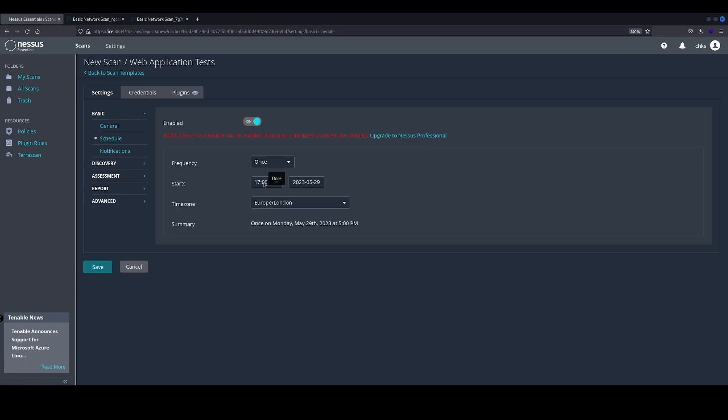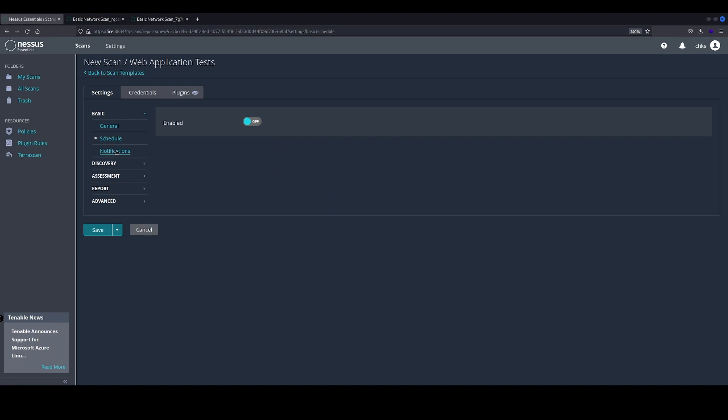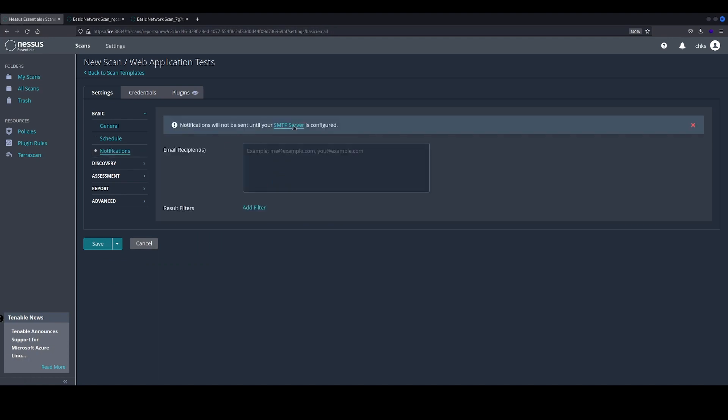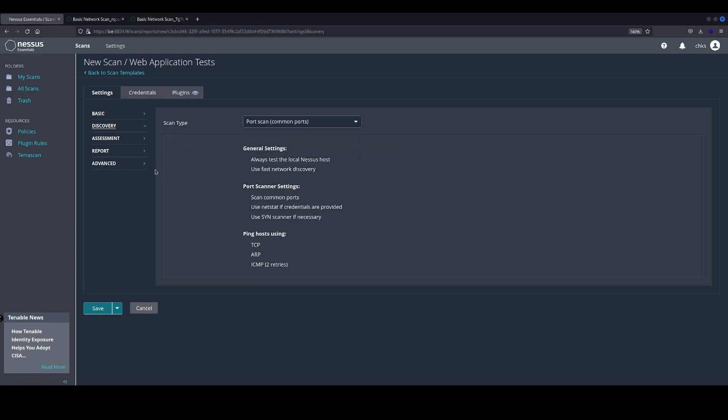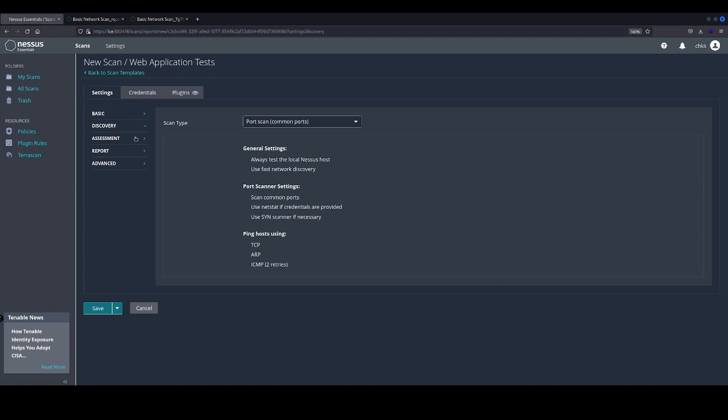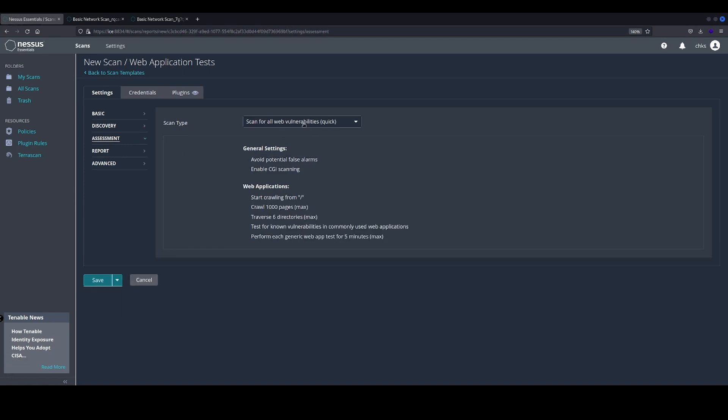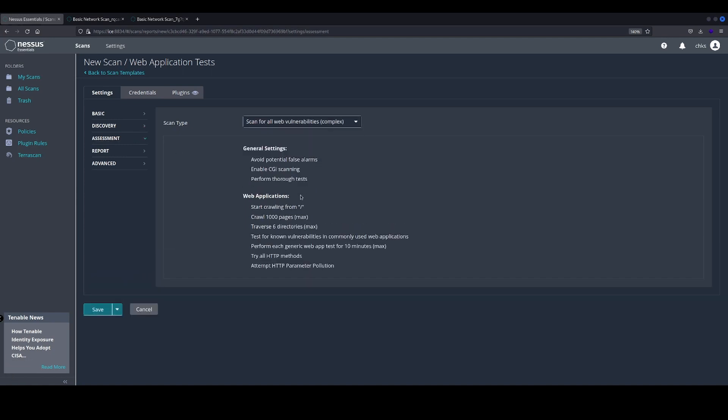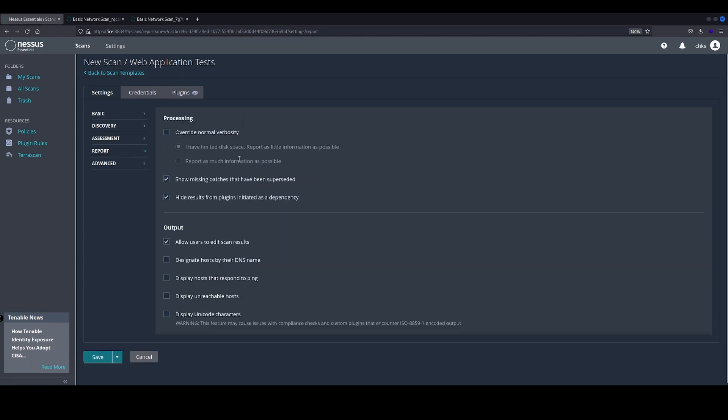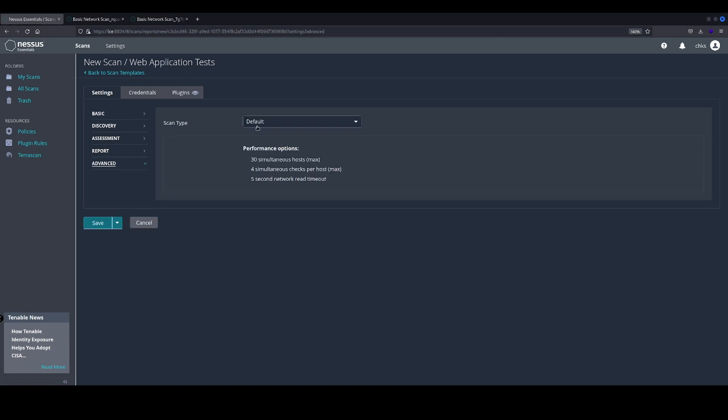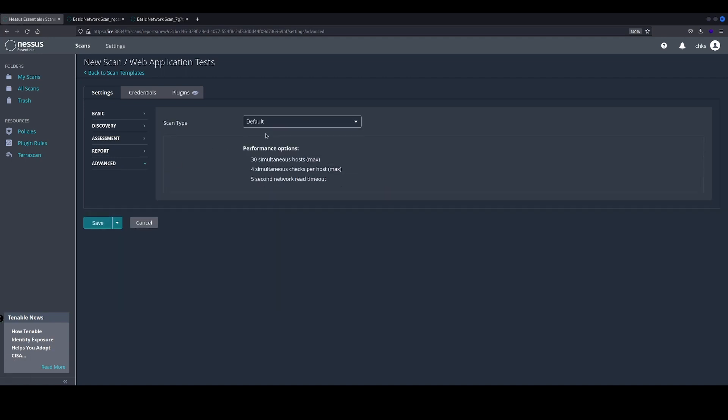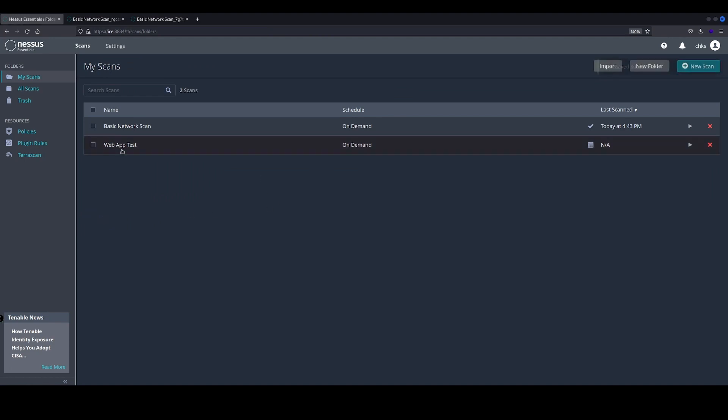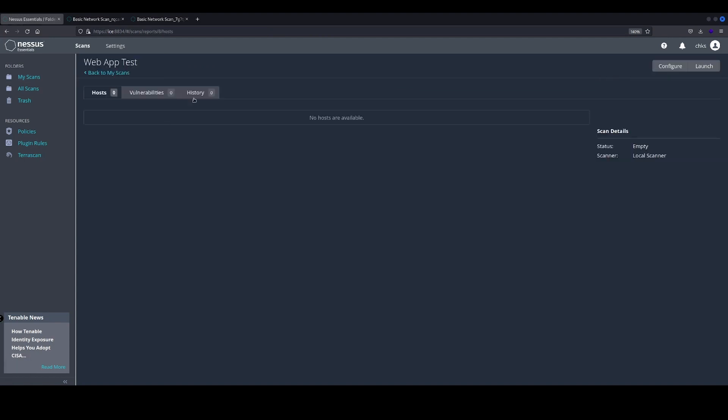a schedule and add notifications, but we're not going to do that today. Under discovery, we've got our scan type. Again, we're going to leave it on common ports. The scan type we're going to run is a complex scan to scan for all web vulnerabilities. Under the report option, we're going to ignore everything there, leave it as it is. Under the scan type, we're going to leave it as default. We're going to save that, go back into our scan, and we're going to